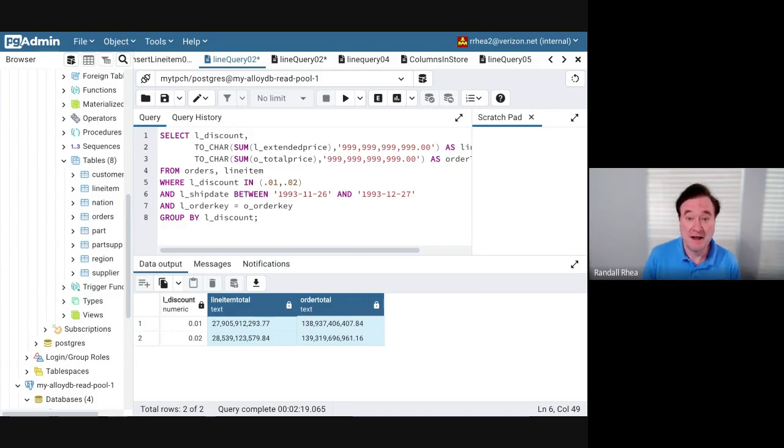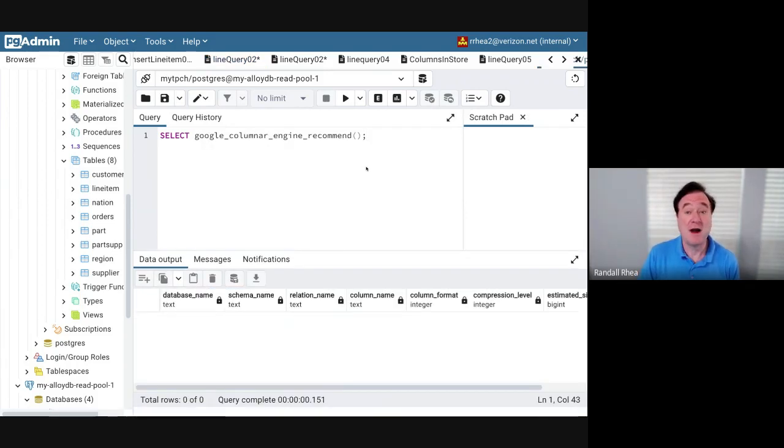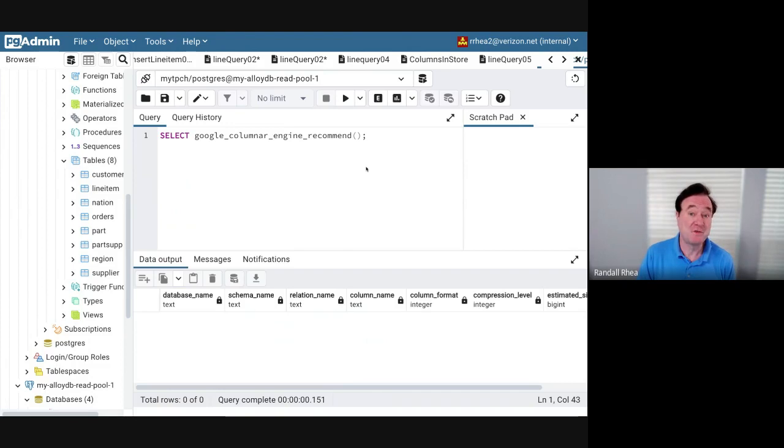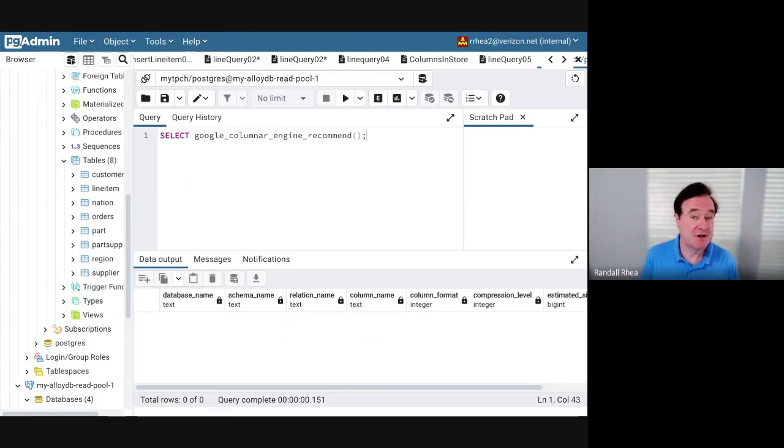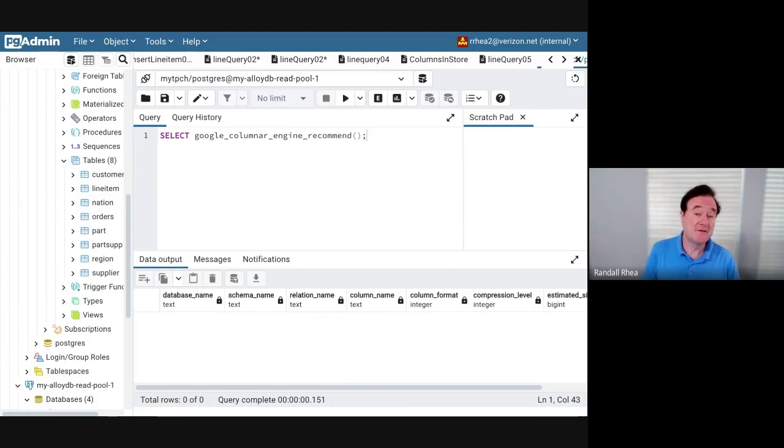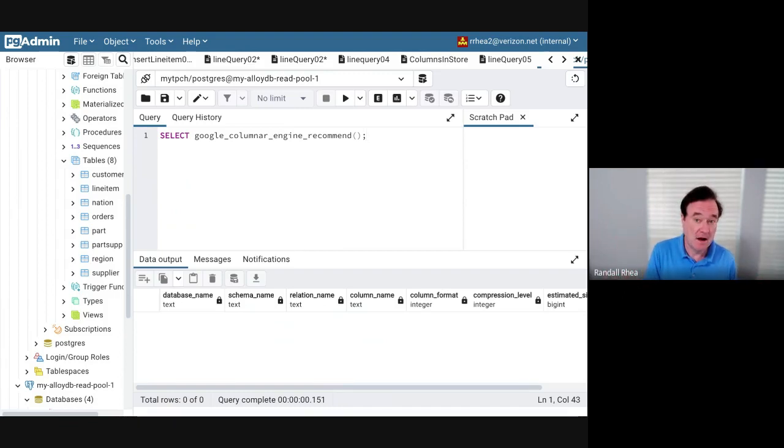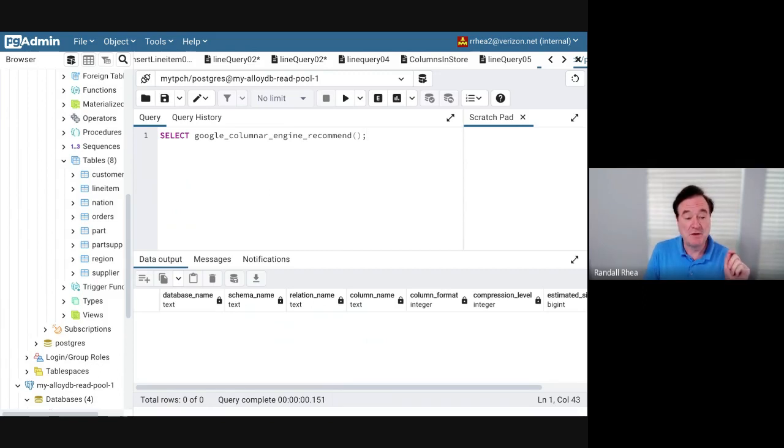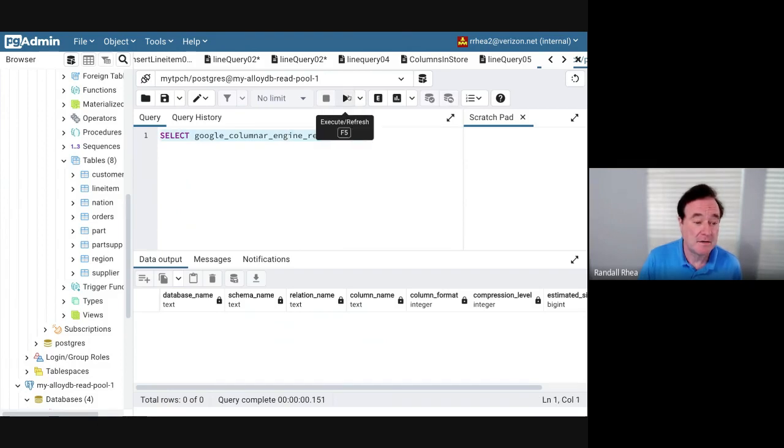Let's take a look at how we load the columnar store and how the columnar store can make these queries a lot faster. By default, the Google column recommendation engine runs once per hour—that is an interval that you can change. As data is coming into the system, as new sales orders and line items are being added by my customers, there is automatic replication of that data into the columnar store in real time.